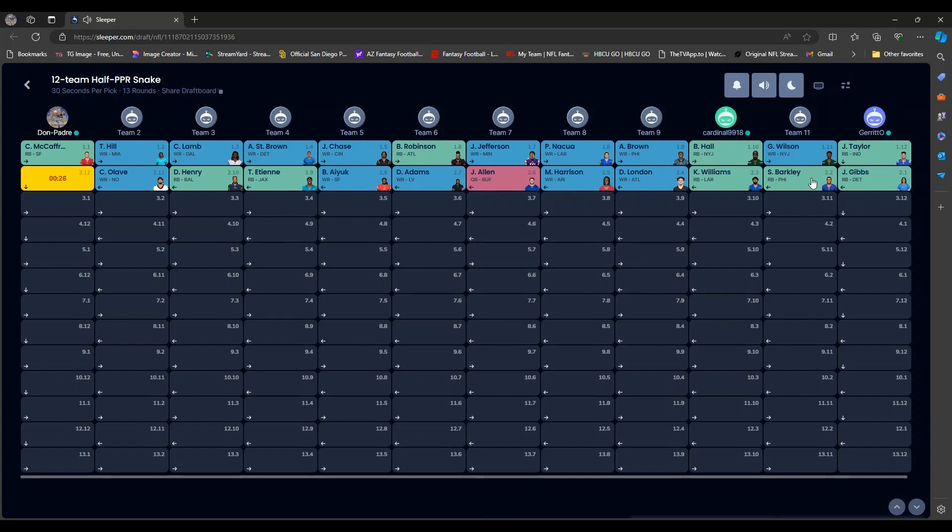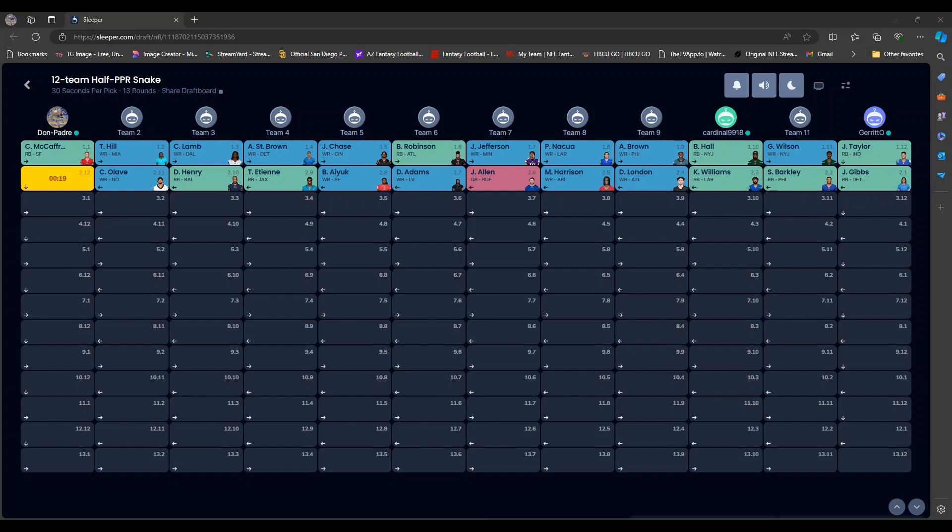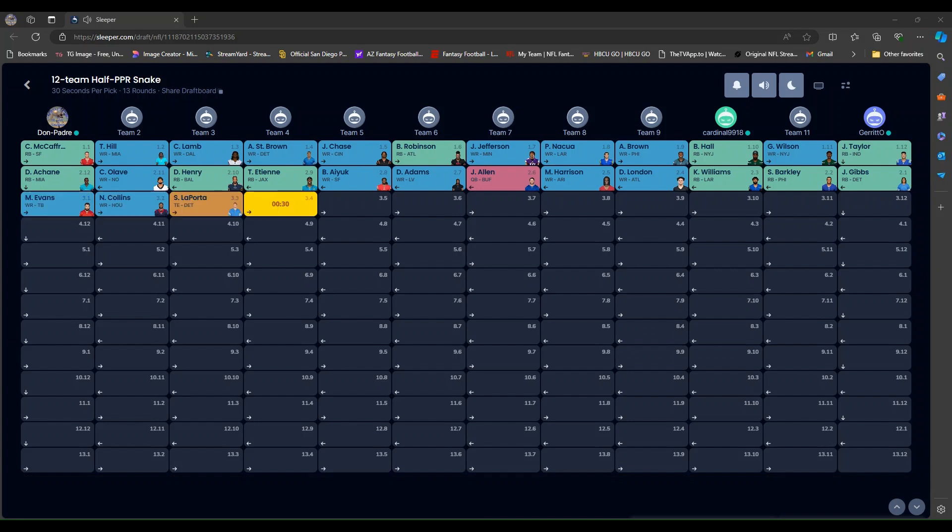Nice. And it's my pick again. I'm going to go back-to-back running backs. Looks that way. And I'm up again. And I am going to go with my favorite receiver this year. Mike Evans. Mr. Consistency.